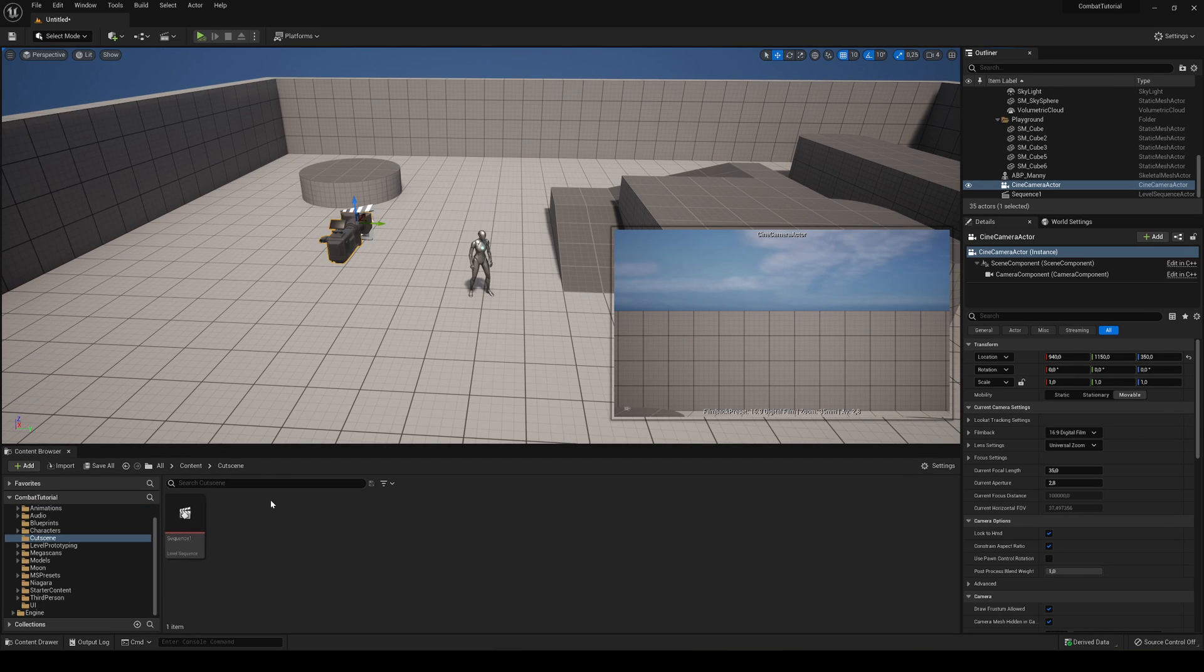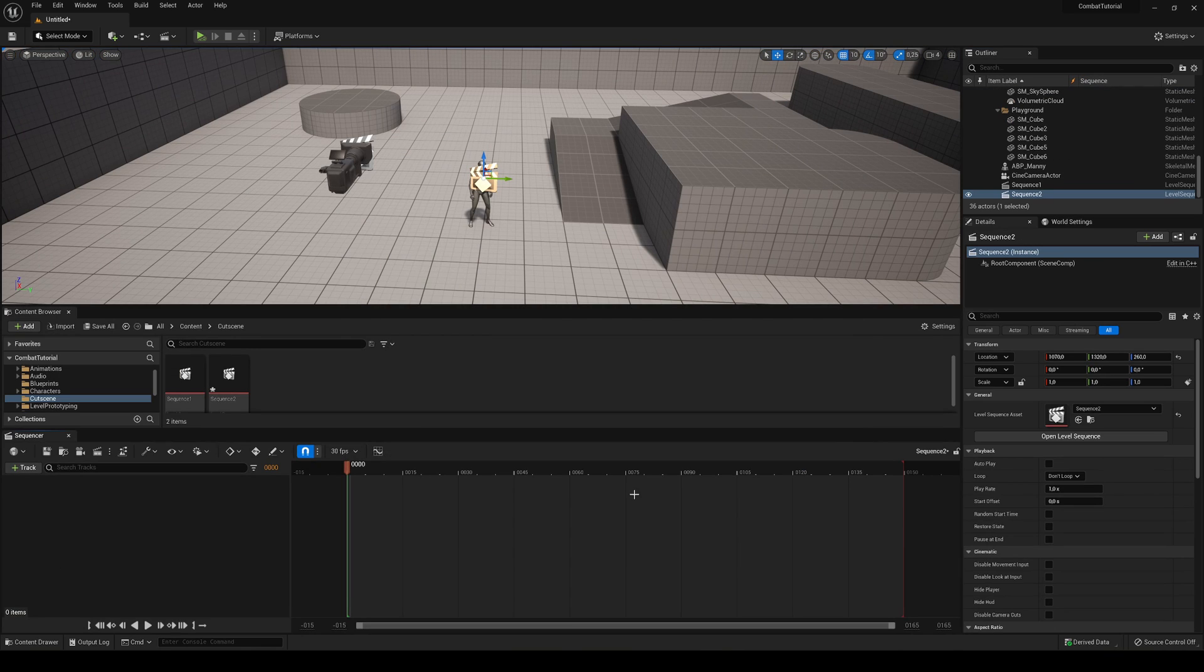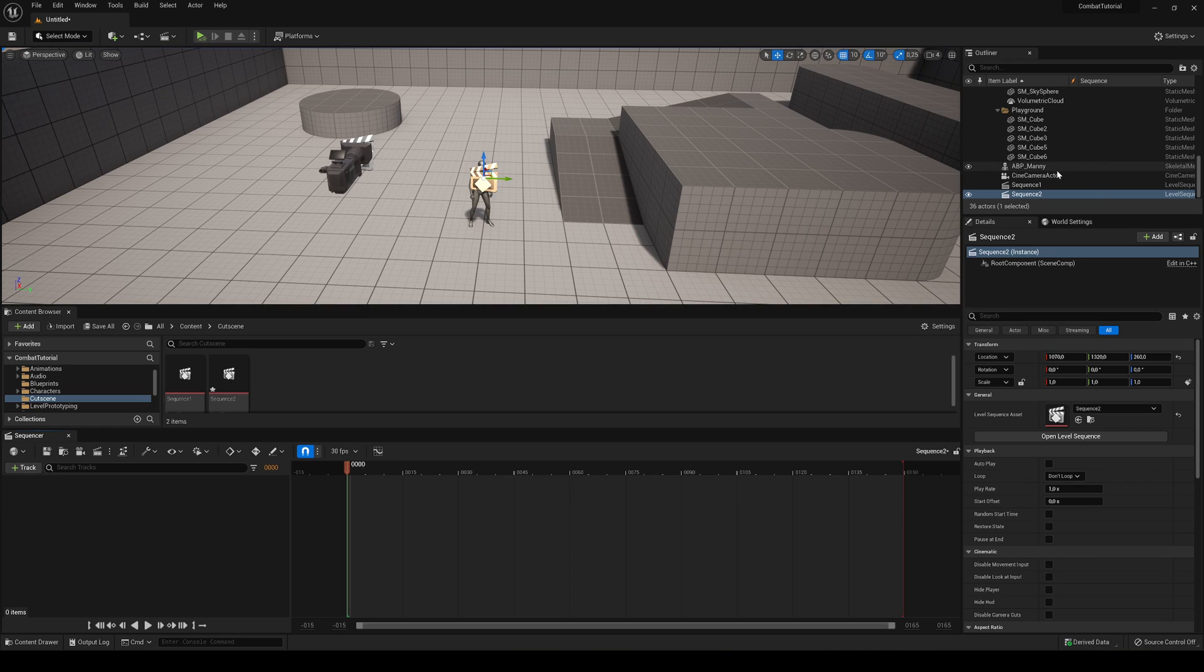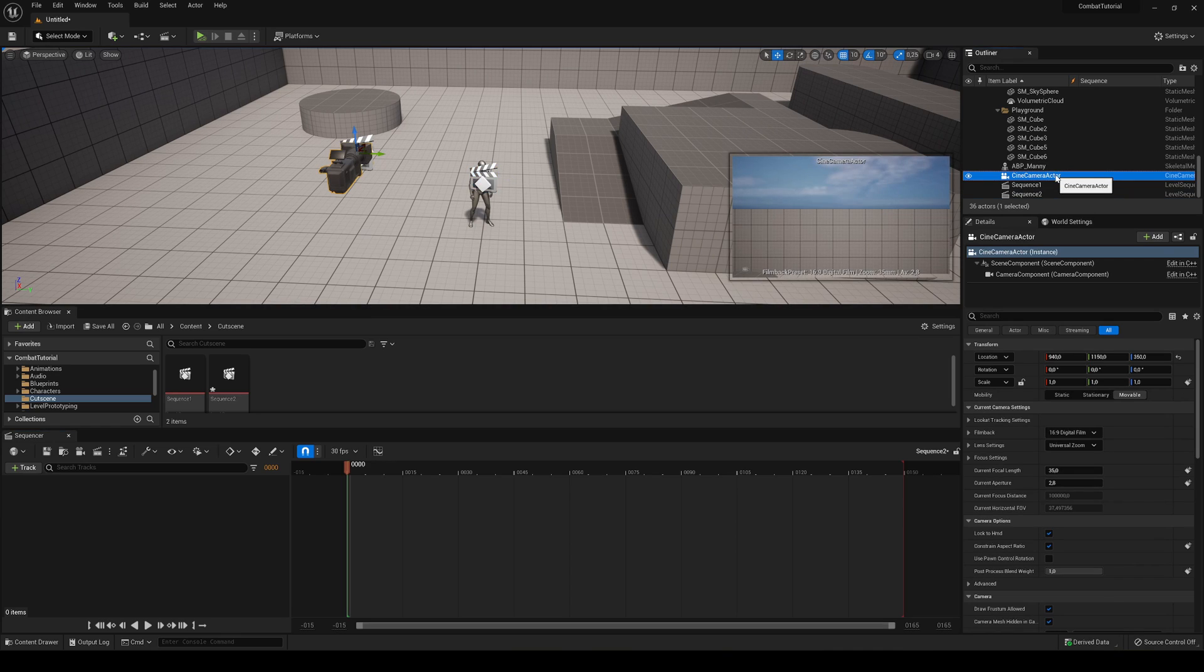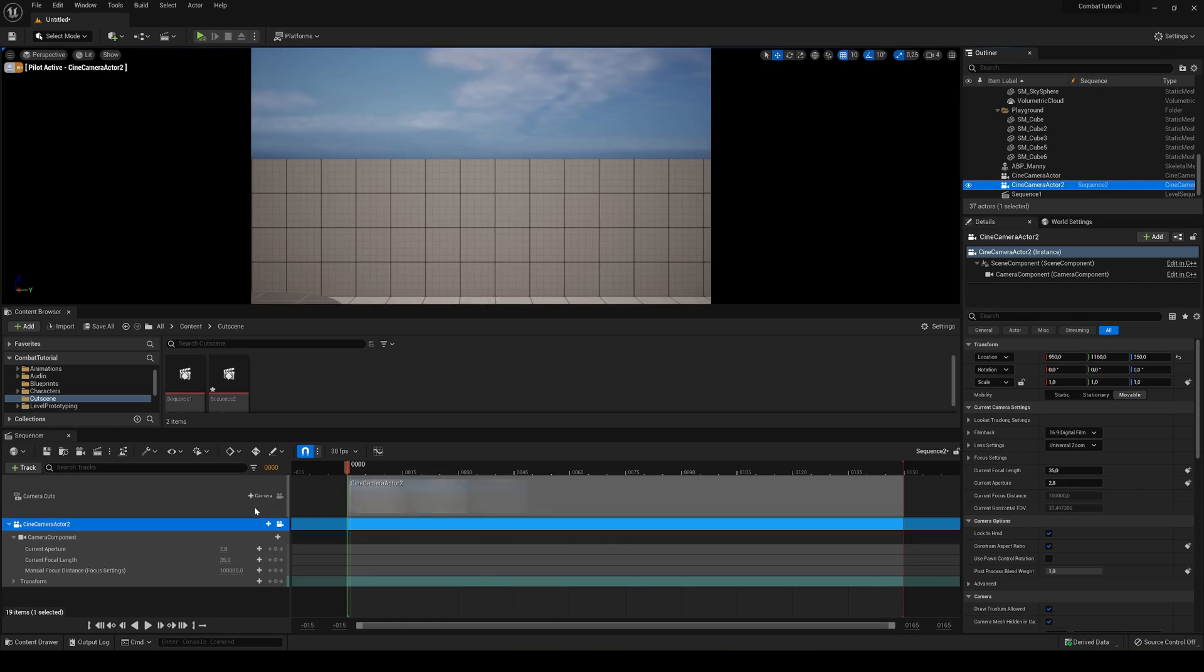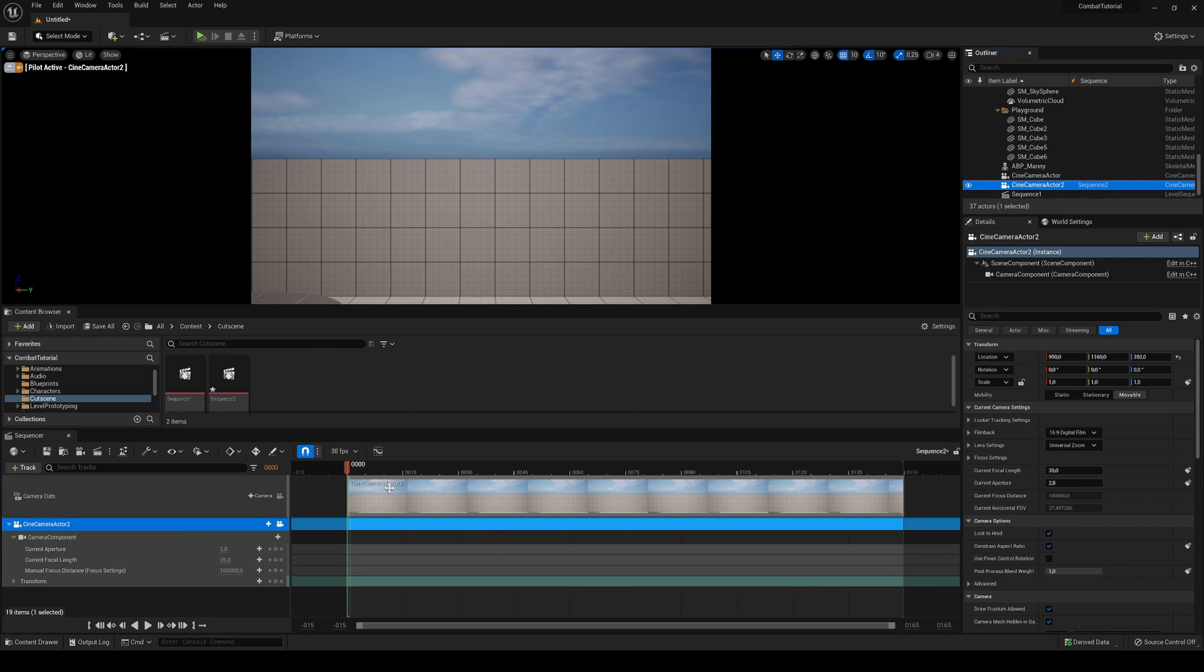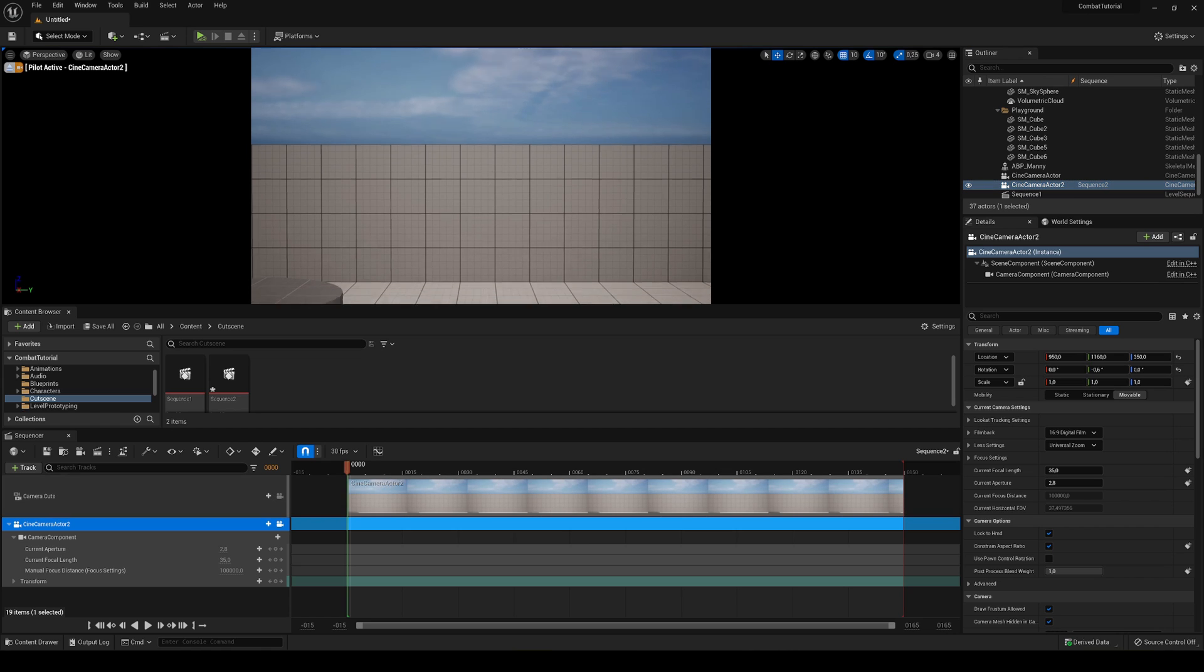We're going to create a new level sequence. This is going to be Sequence 2. Of course you can name it and organize it as you want. I just recommend doing it like this. Now let's create a new camera. We can just select our previously created cine camera actor and duplicate it so we have two. Just drag this one into the timeline and we have the new timeline added into the scene.